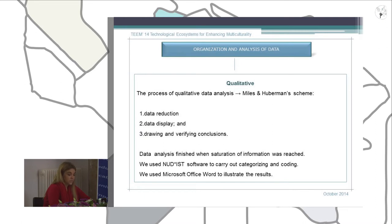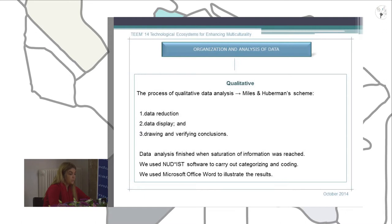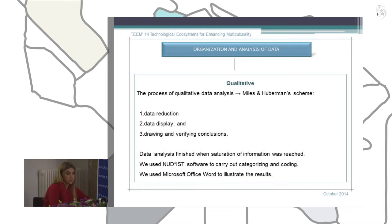Secondly, we followed the data display phase, adding data in different charts and clusters using Microsoft Office Word. Finally, we followed the last phase called drawing and refining conclusions. In that phase, we presented the results, interpreted them, and stated all the main findings of our research.